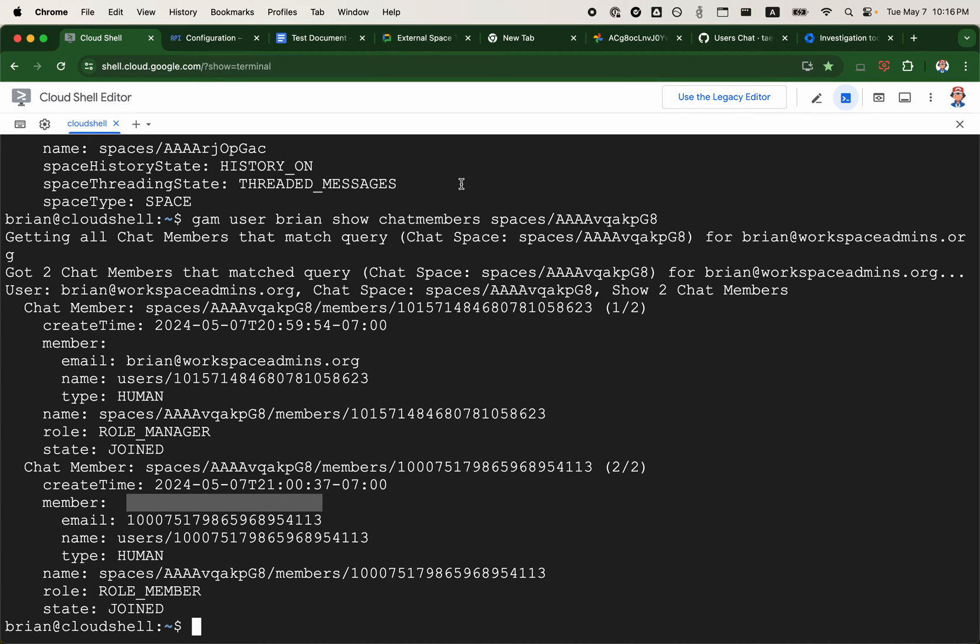That could be a propagation delay because I just created this external space, or it could be a limitation with Google's Chat API.